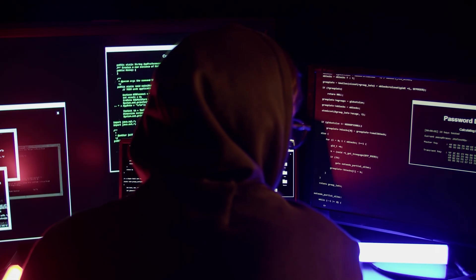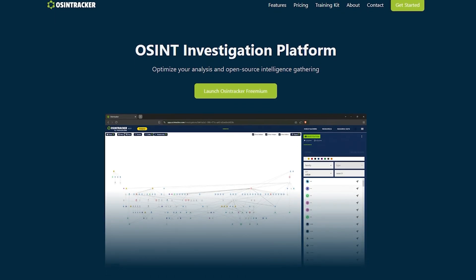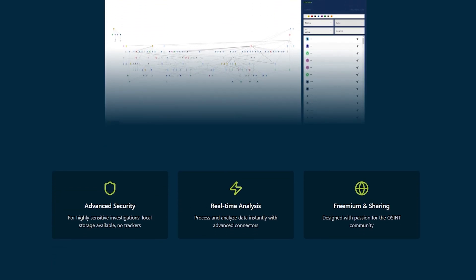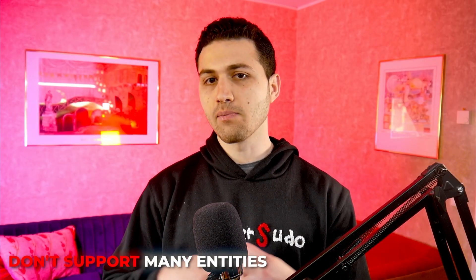Each tool that I'm about to show you serves a specific purpose, so the best choice is going to depend on the OSINT investigation that you are conducting. My go-to OSINT tool for creating relational graphs is called OSINTracker, which is a free browser tool that you can use directly from your browser without having to install any software on your computer. I use it for simple OSINT investigations because it does not support as many entity types as the next tool.